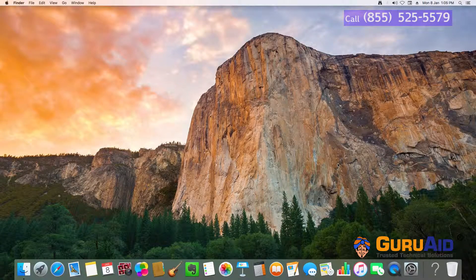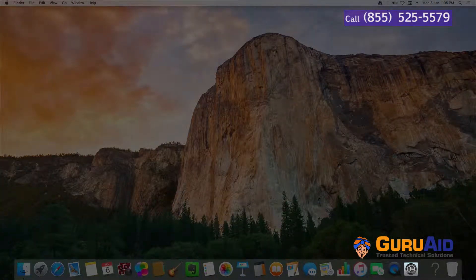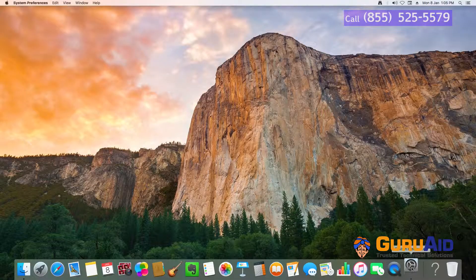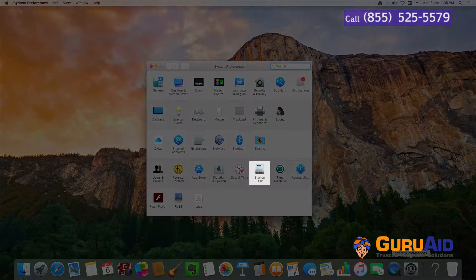Click on System Preferences present on the dock. Open the Startup Disk tab.